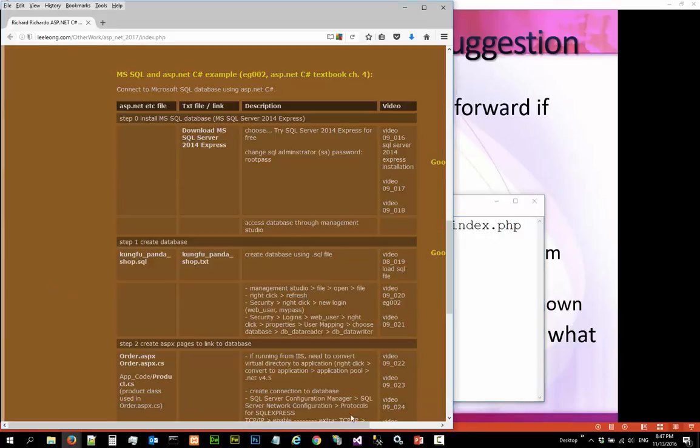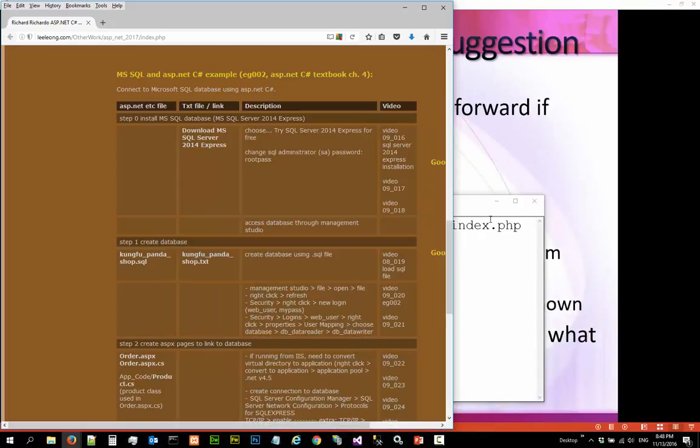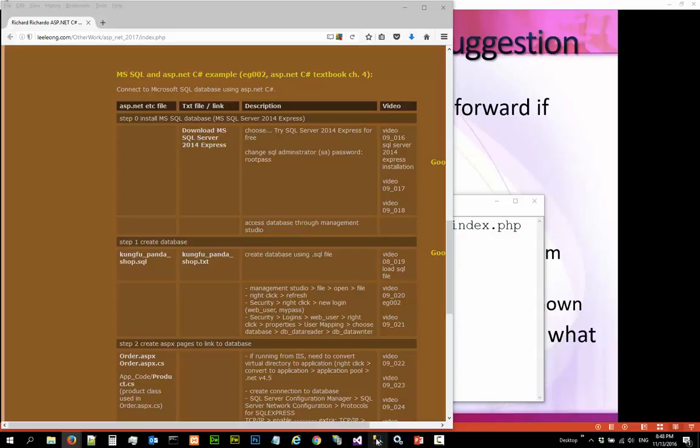The first thing we need to do is launch the services and make sure your SQL server is running. Next let us go into the management studio, SQL server management studio.